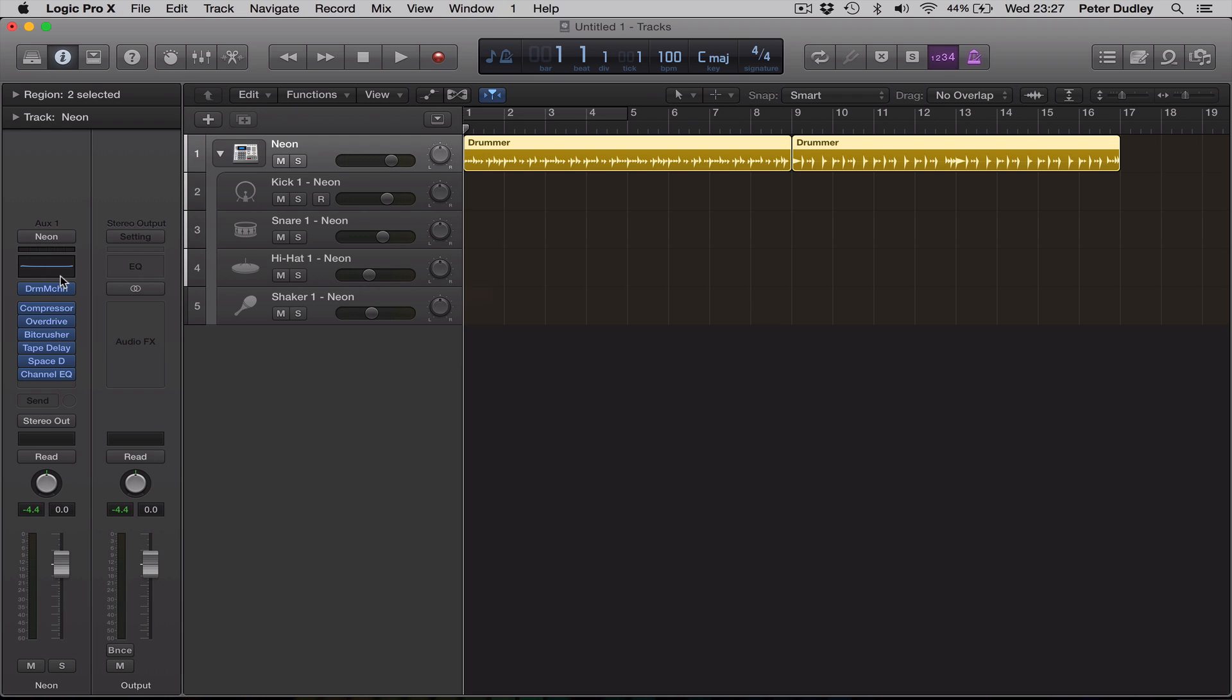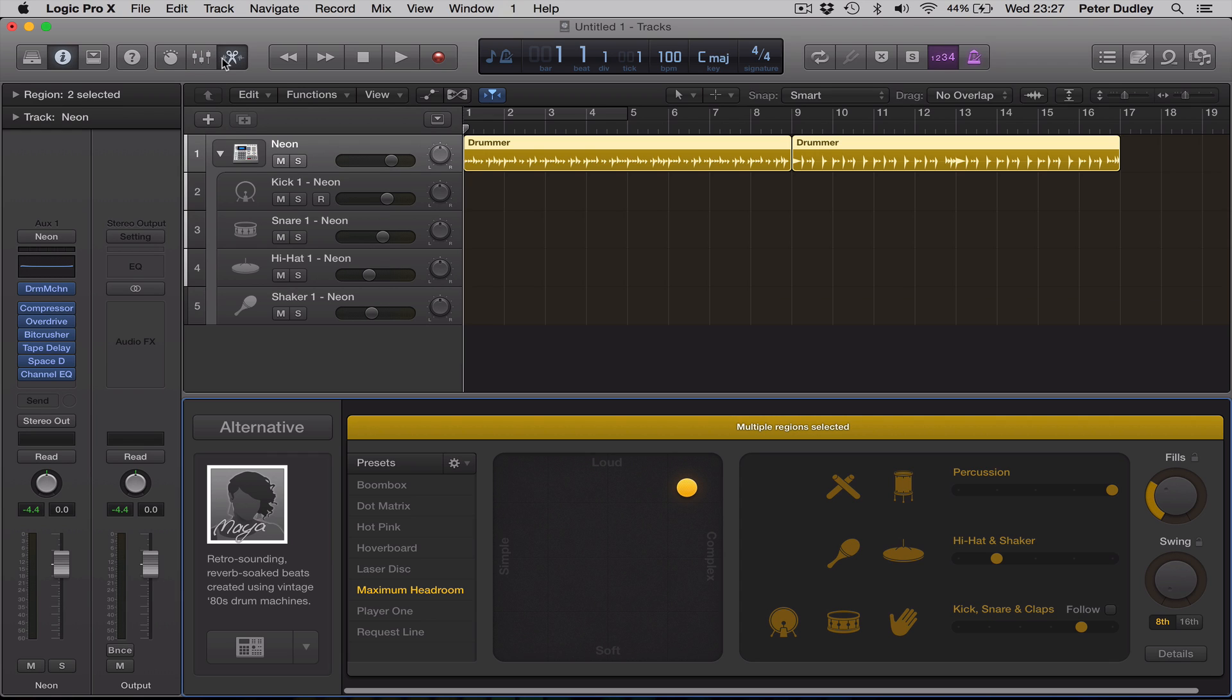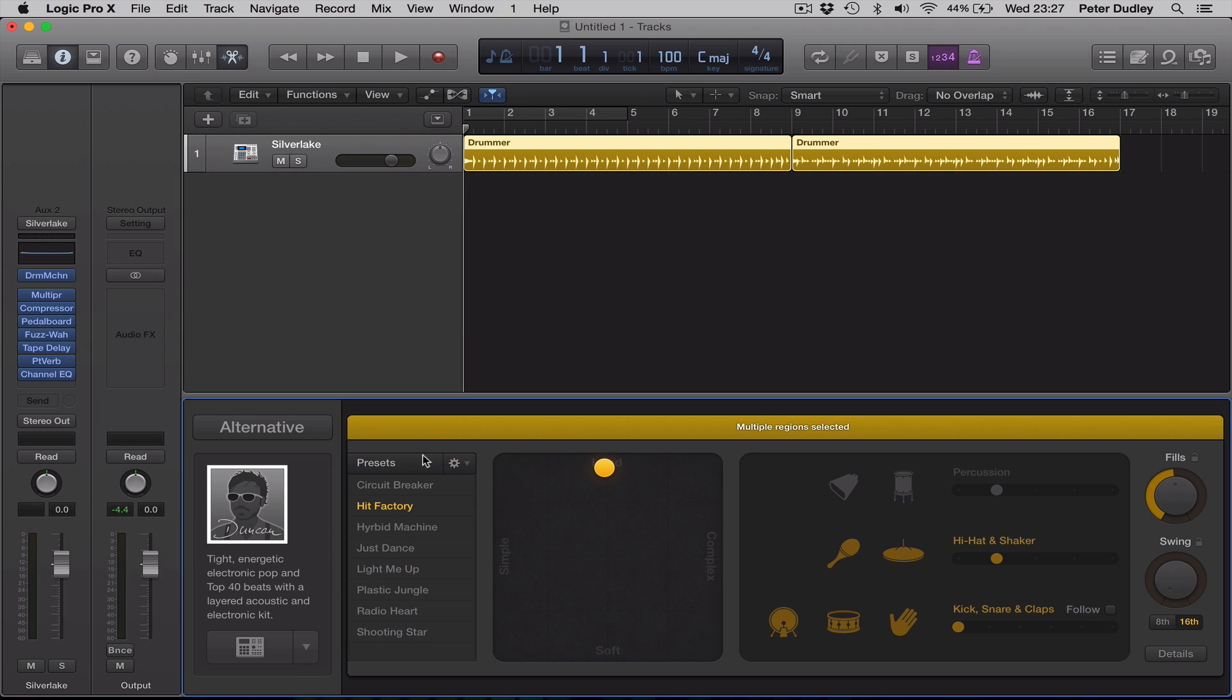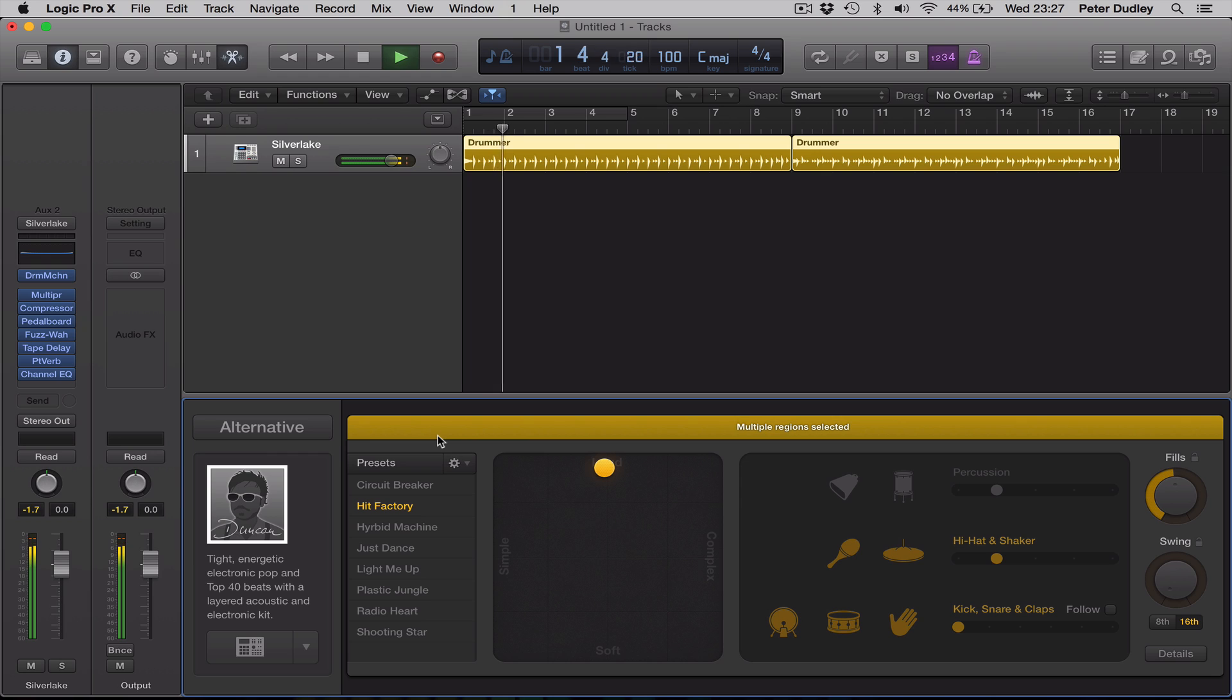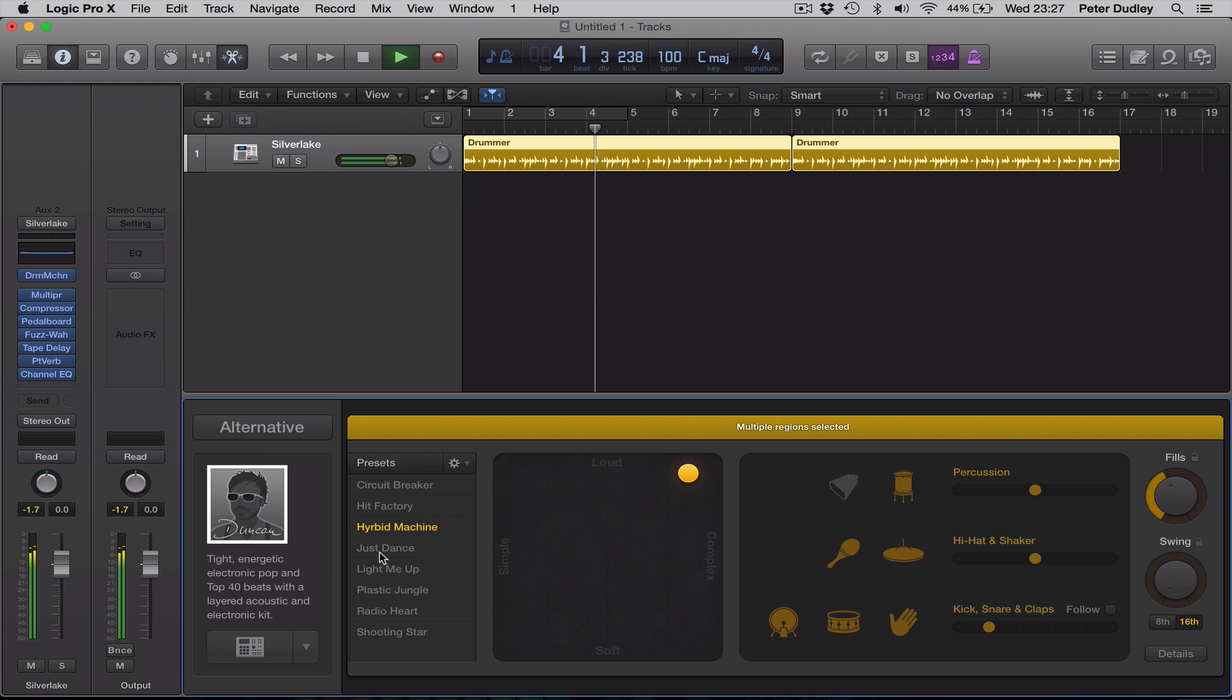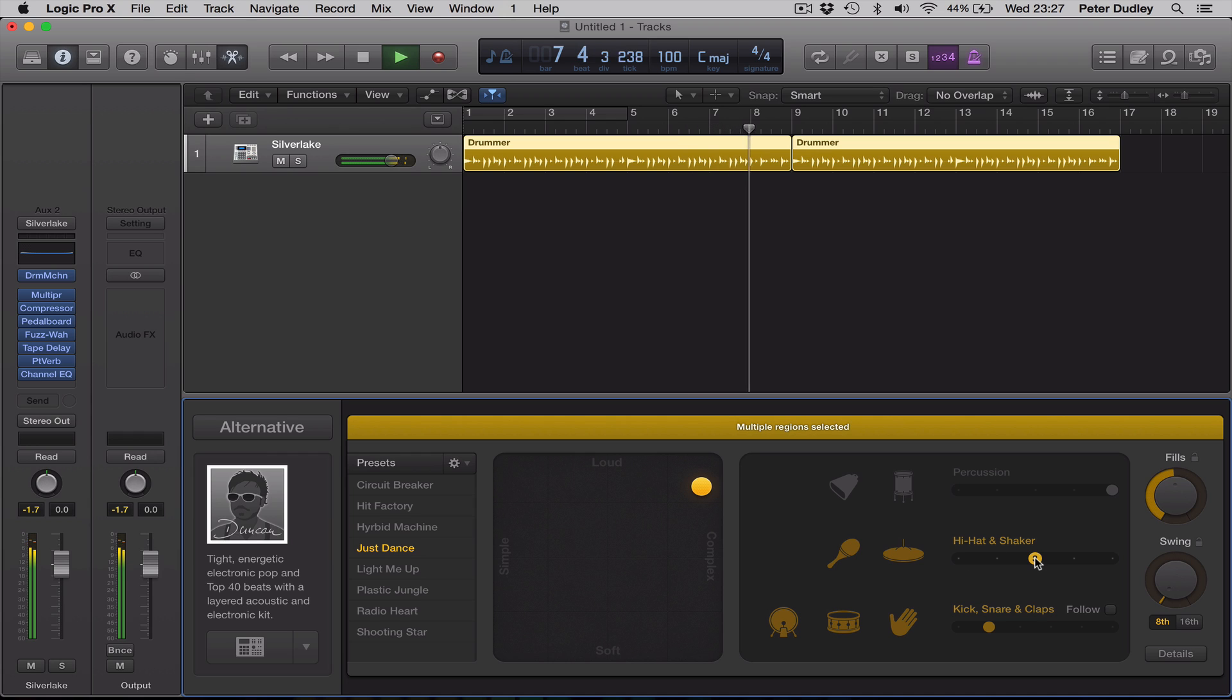So, going back to the drum machine editor, I'm in the mixer there, try that one, there we go. Let's go to the drummer selector, go to Duncan, let's have a listen. And here we've got a layer between acoustic sounds and electronic sounds, very nice. We can change the kits and the patterns, just as we could do with the original drummer. We can change elements of the pattern.